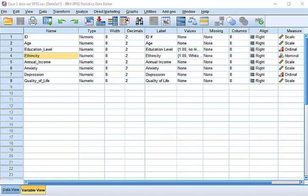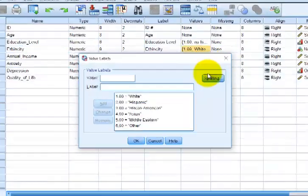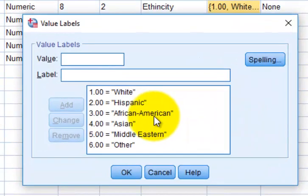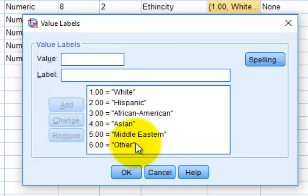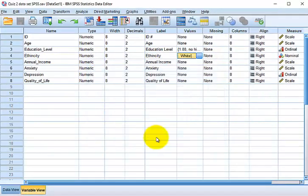I'm going to show you how to use Select Cases. Here's an example: let's say I wanted to check out the average income strictly for the ethnicity groups of Asian, Middle Eastern, and Other. I don't want to use the first three, but I want to use the second three.